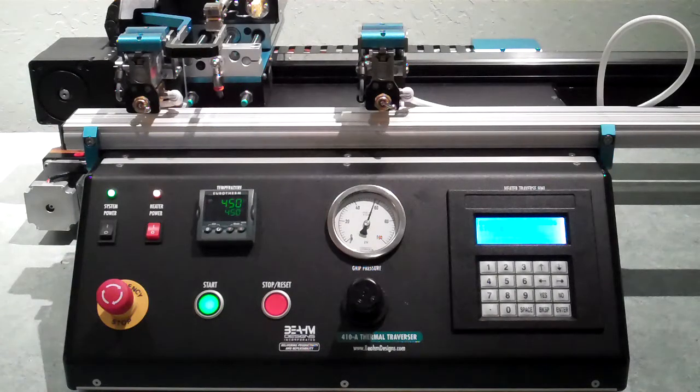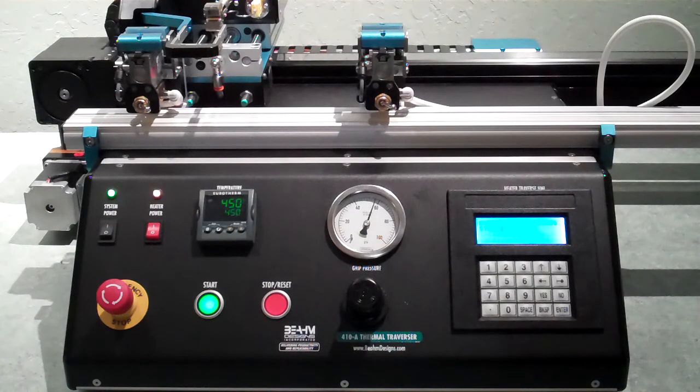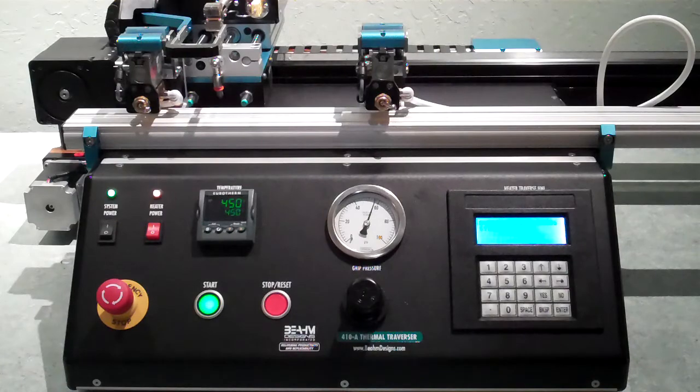The following is an overview and demonstration of the BEAM Designs Model 410A Thermal Lamination System.